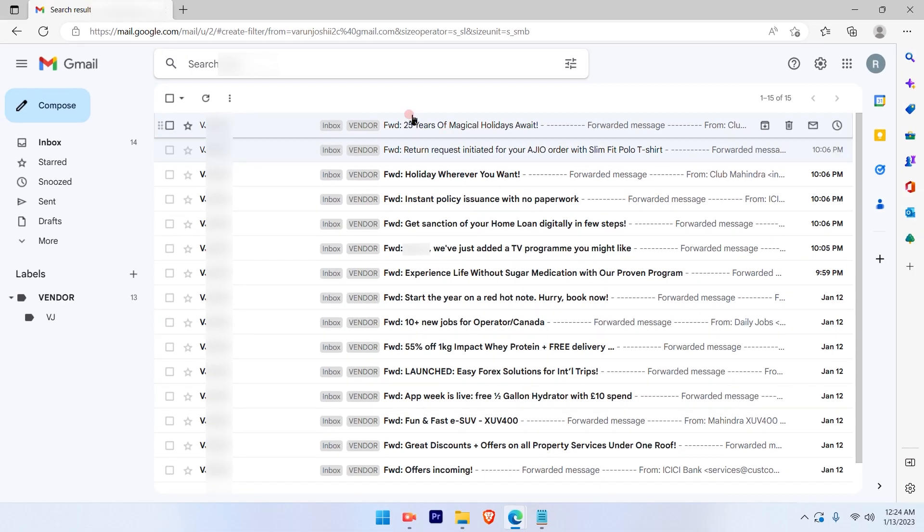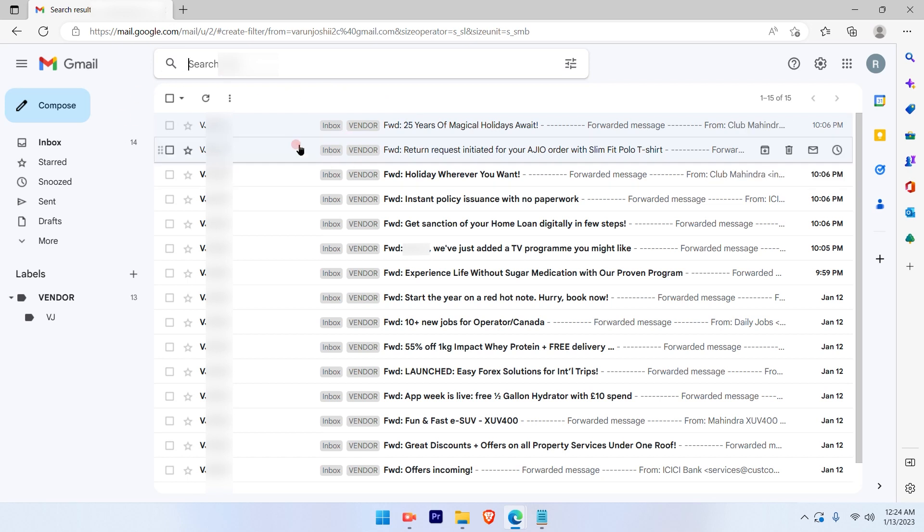I have to wait for some time. If the filter is created, it will show here as 'filter created,' but it's not created yet.